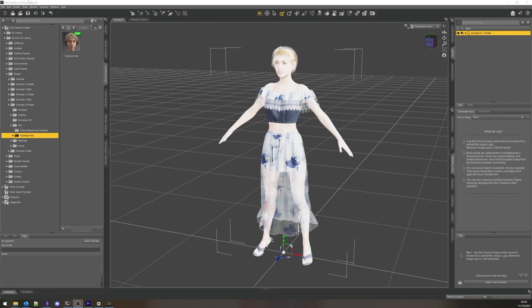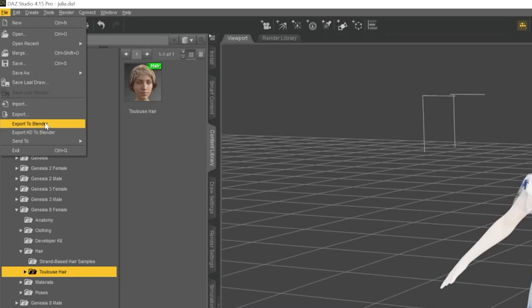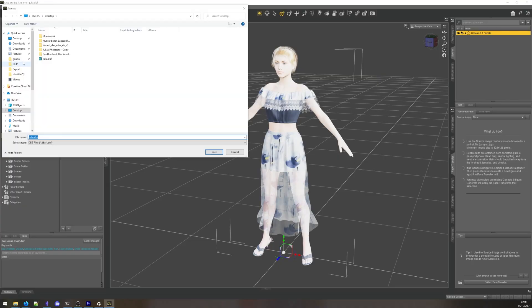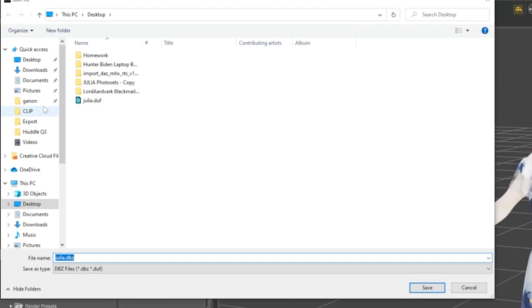Next, we will create a DBZ file using the File Export to Blender option. If you don't have this menu option, you have failed to install the DAZ script. You will need to go back and do that part of the installation again. Export a DBZ file with the same name as the DUF file and locate it in the same directory.